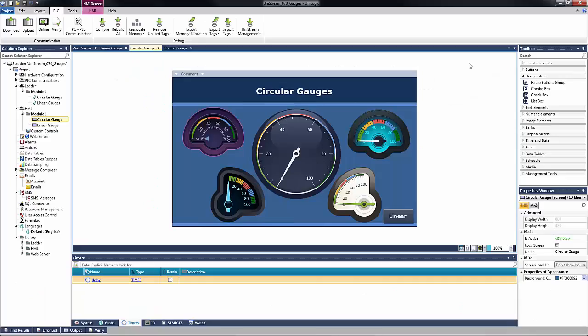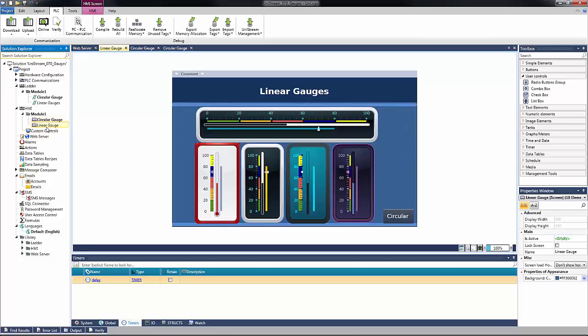Currently open is an example program featuring gauges. Two HMI pages exist: circular gauges and linear gauges.